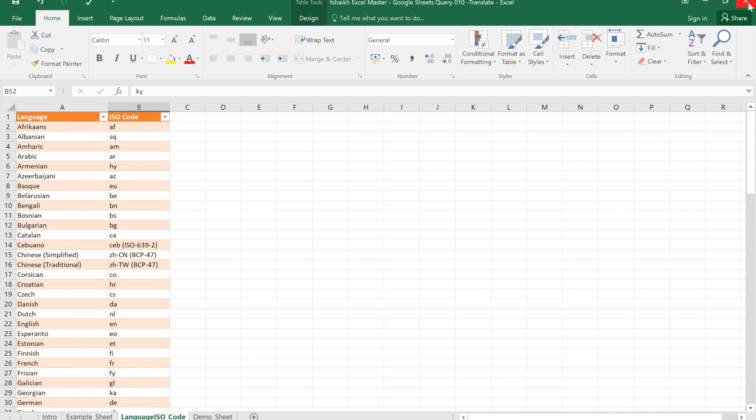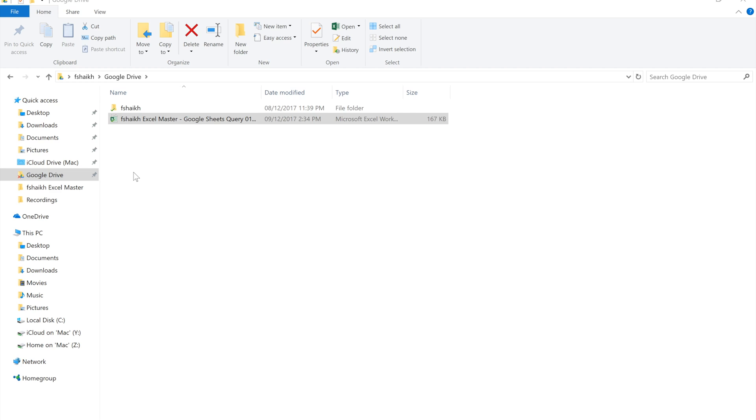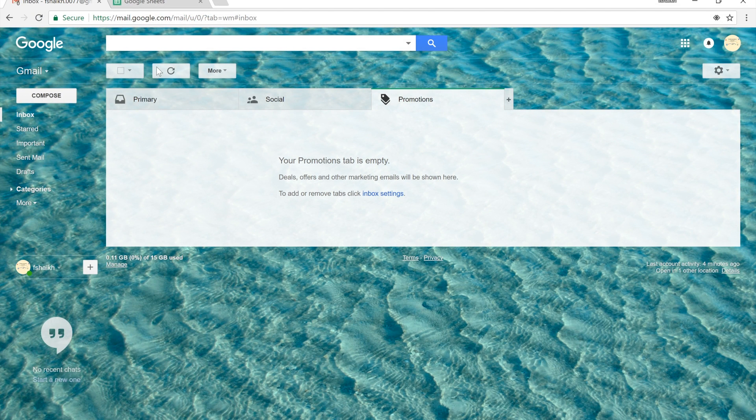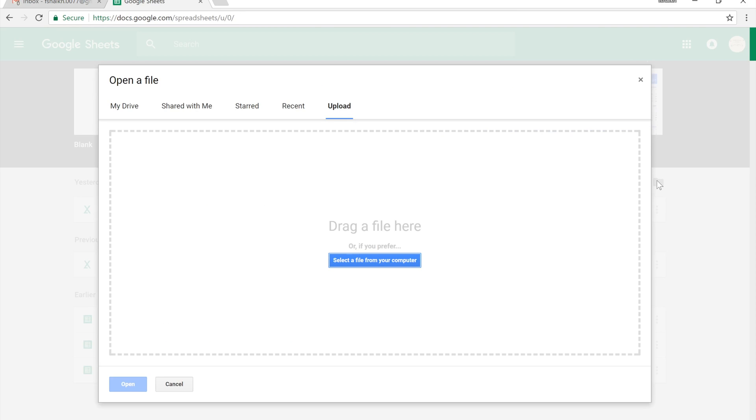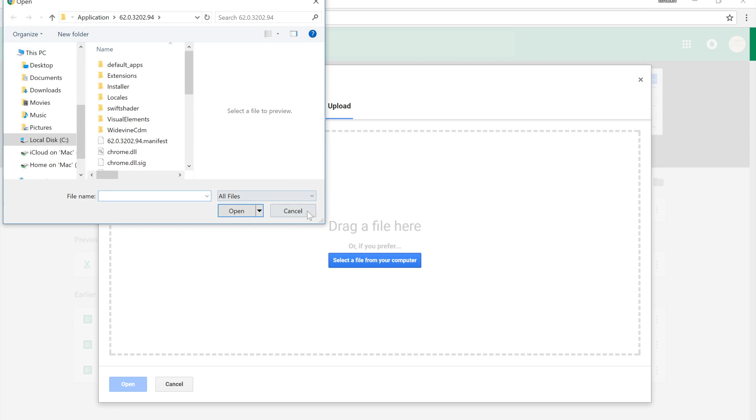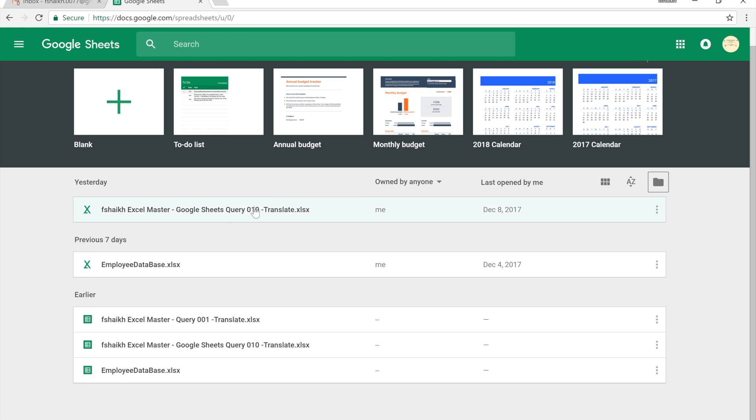So let me close this file. By the way, this file is saved in my Google Drive which is synced to my PC. But there's no worries if you don't have Google Drive synced. You can directly upload the file to Google Drive from here, select the file from your computer and upload it to Google Sheets.